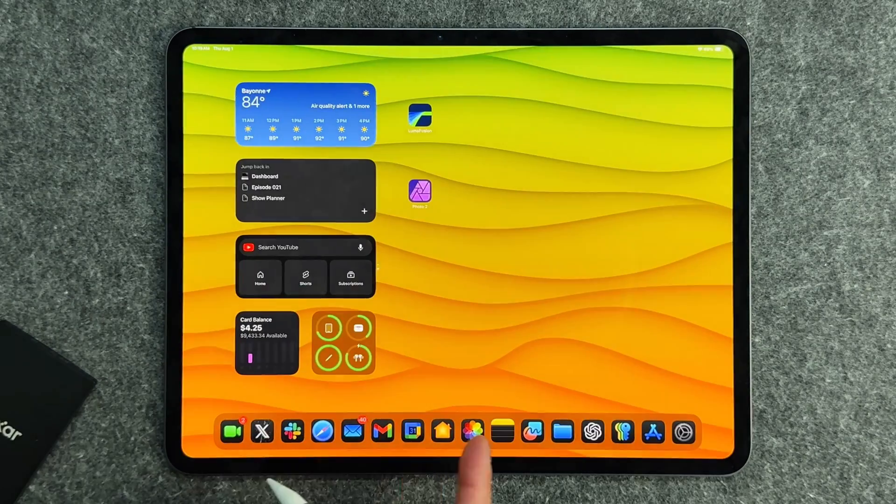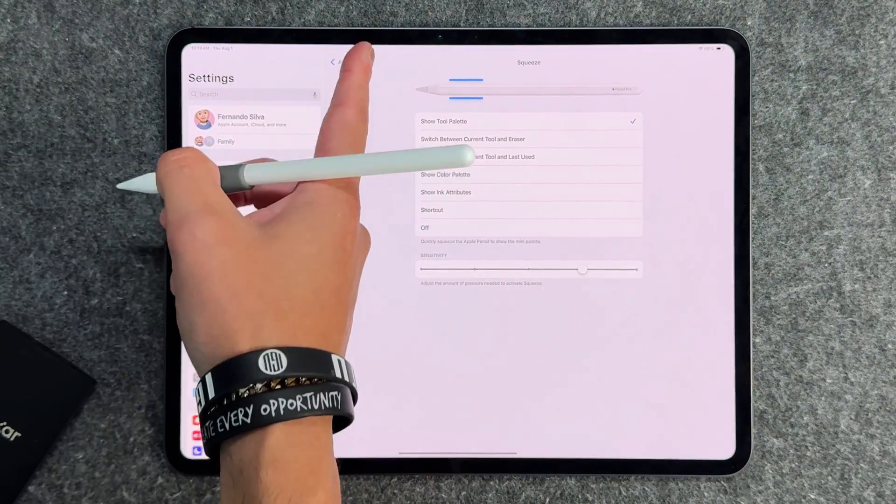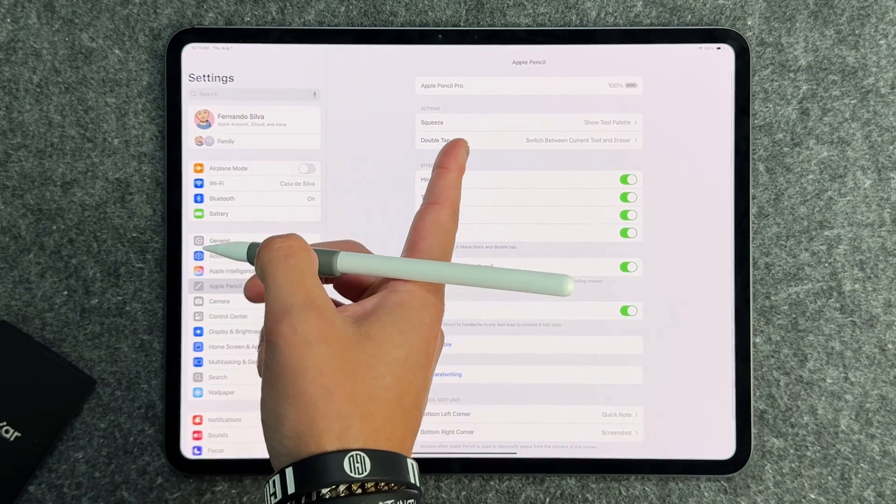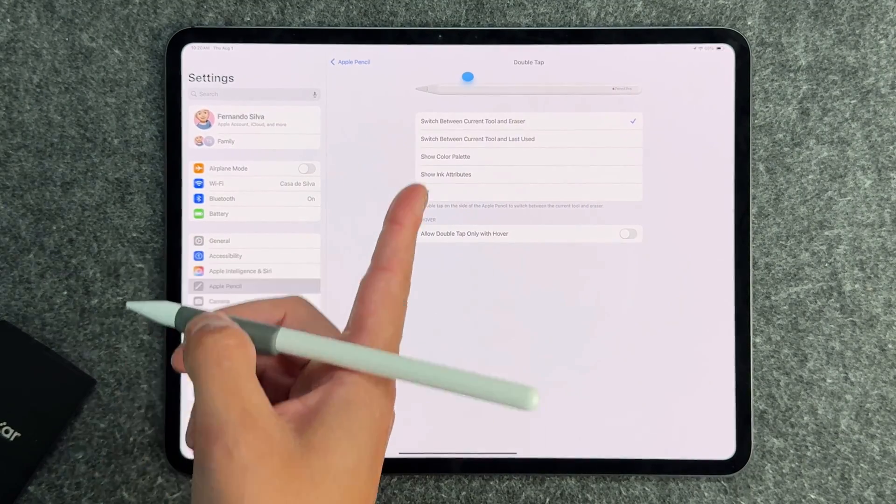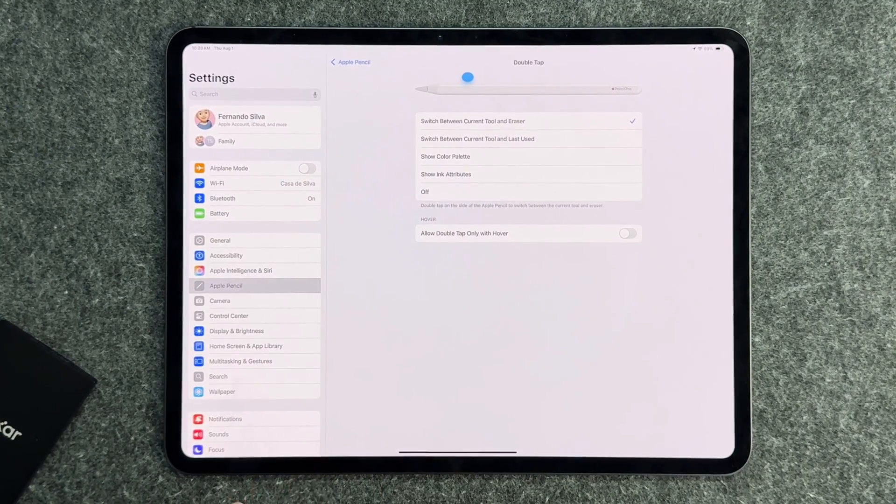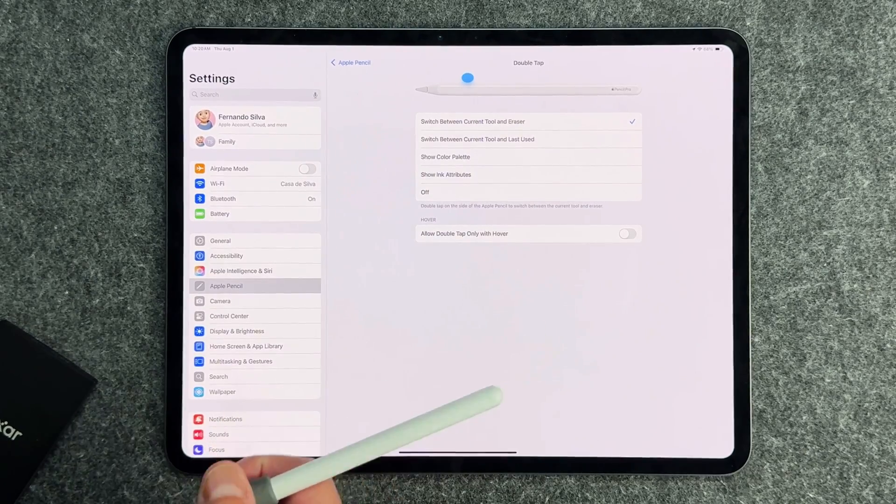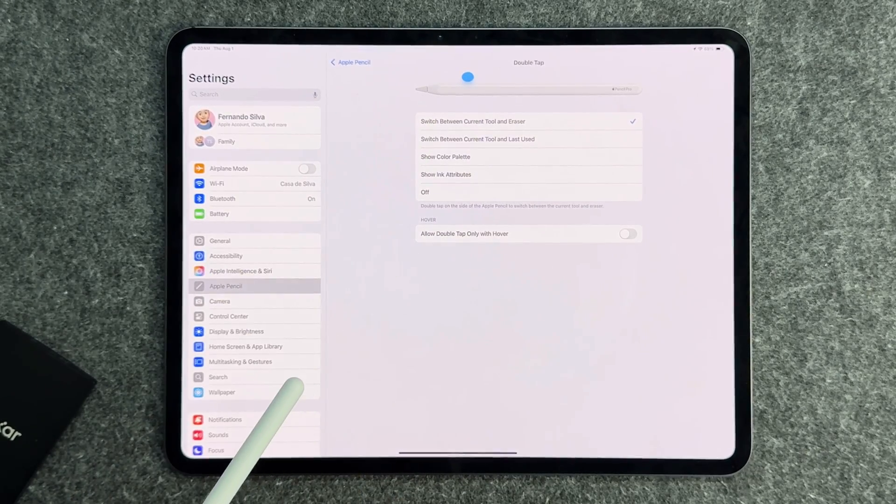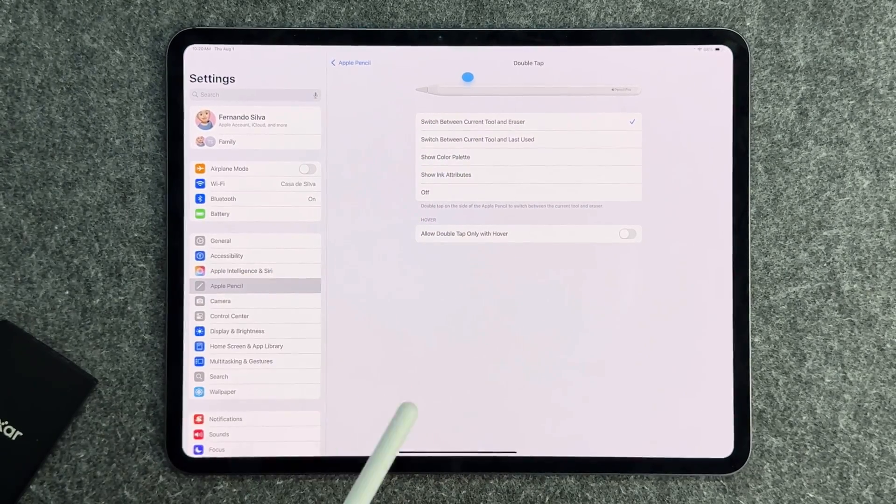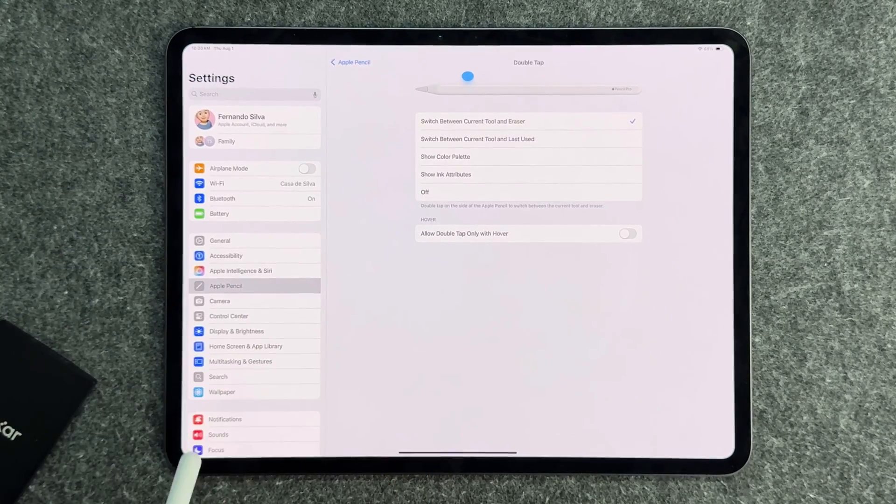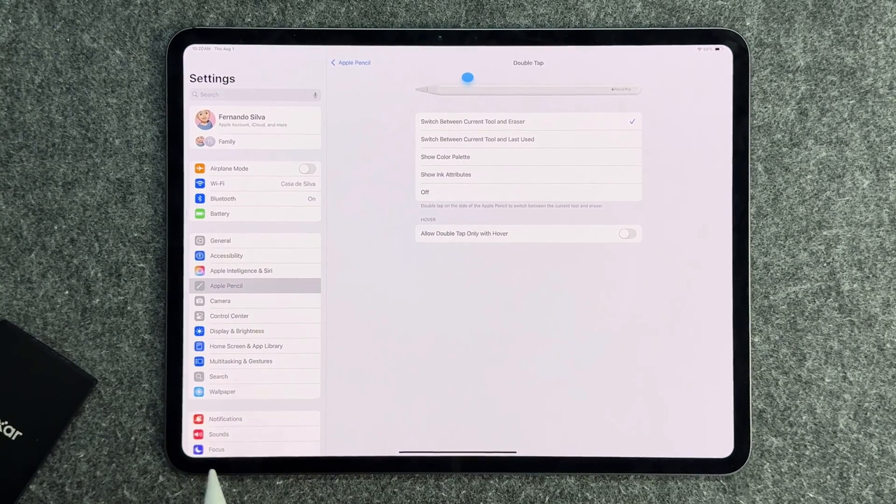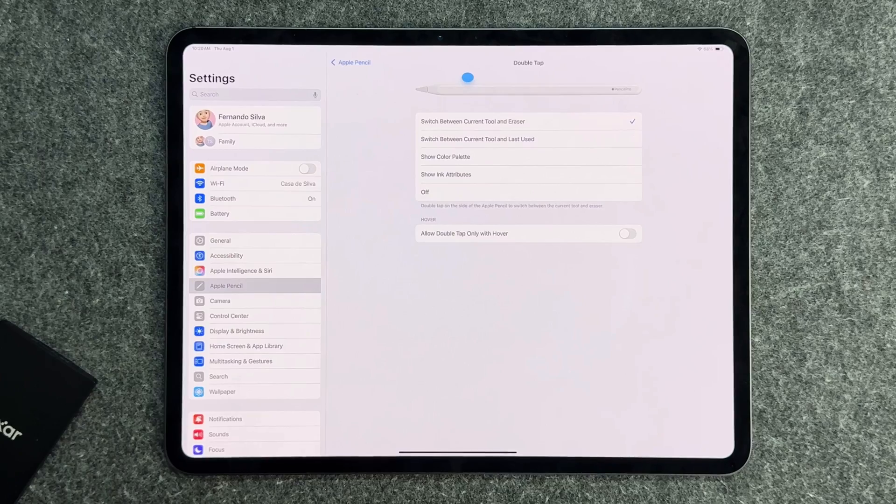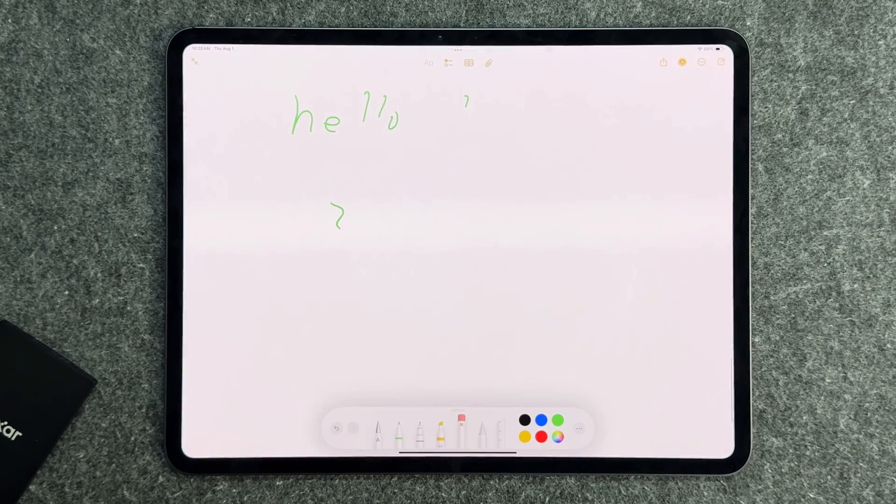You do have some customization. If I go into my settings, go to the Apple Pencil settings, you go to double tap, you have a few different options to choose from. These options are identical for both the Pencil 2 and the Pencil Pro. You can switch between current tool and eraser, between current tool and last used, show the color palette, show ink attributes, or completely turn it off. That is something you should definitely take advantage of.